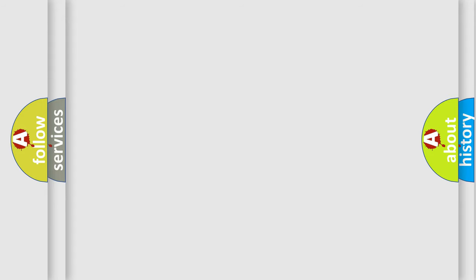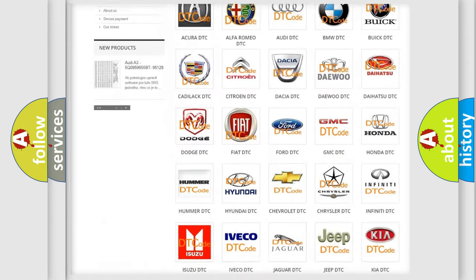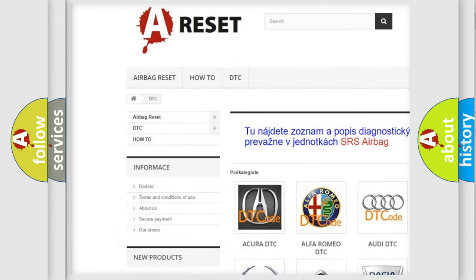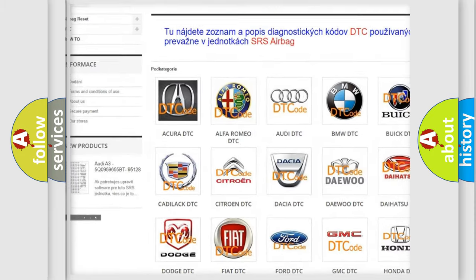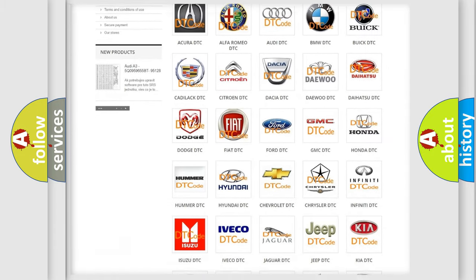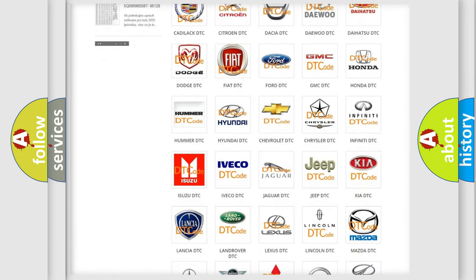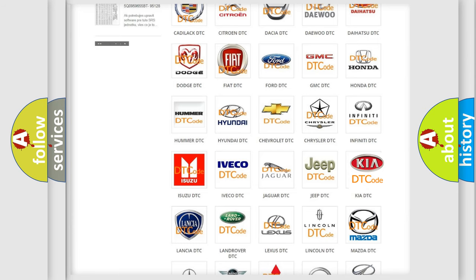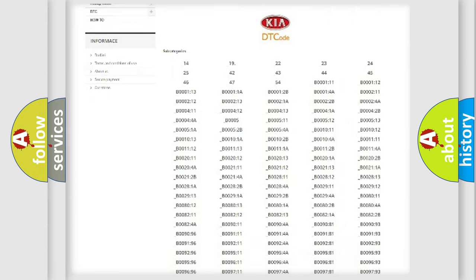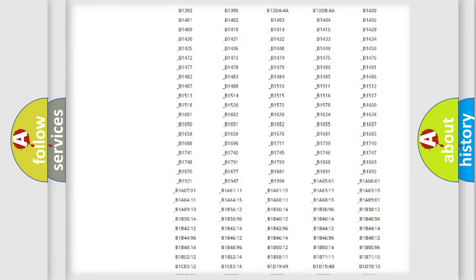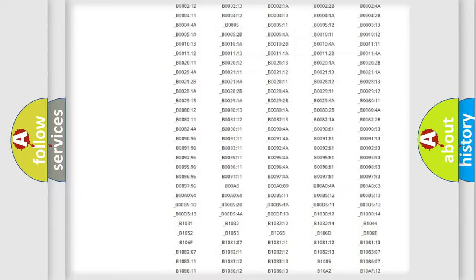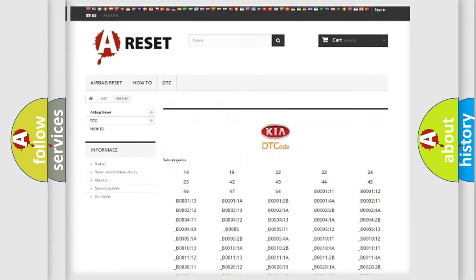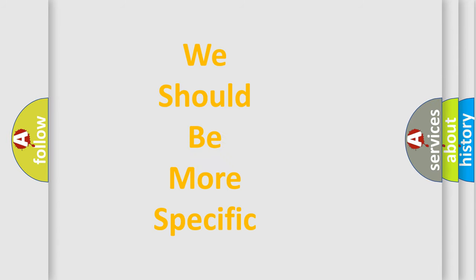Our website airbagreset.sk produces useful videos for you. You do not have to go through the OBD2 protocol anymore to know how to troubleshoot any car breakdown. You will find all the diagnostic codes that can be diagnosed in KIA vehicles, and many other useful things. The following demonstration will help you look into the world of software for car control units.